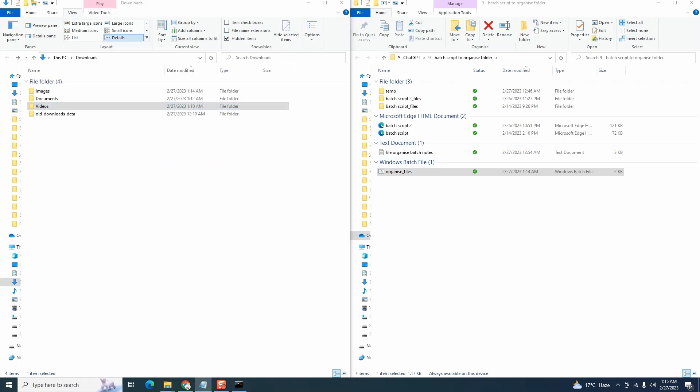And voila, all our files have been moved successfully. You can now put this on a Windows task scheduler to run at a specific time of the day for which I have already created a video. You should see a link to it on the screen right now. So that's it for this video. I hope you find the video helpful. If you do, consider subscribing to my channel. If you have any ideas or questions, post them in the comment section. Till next time, happy learning.